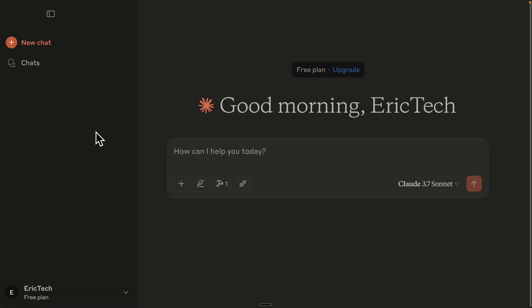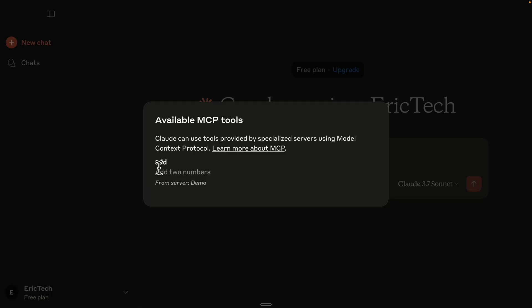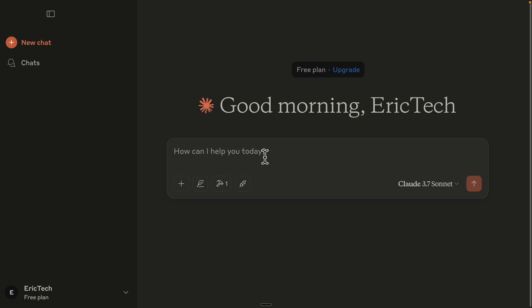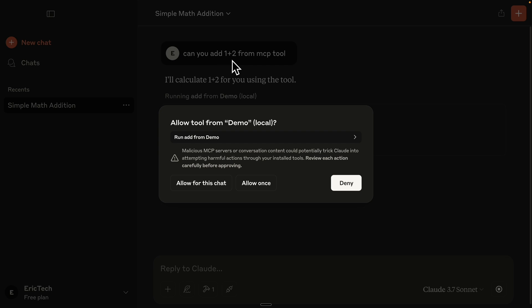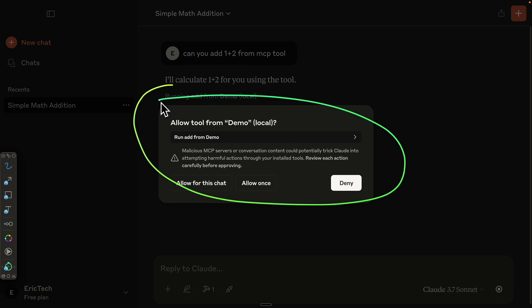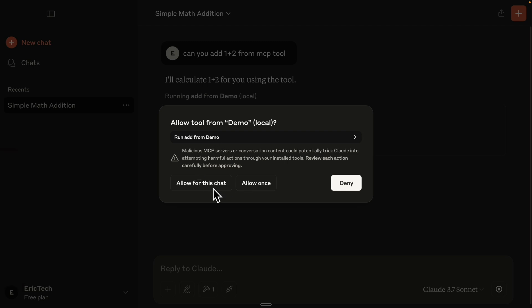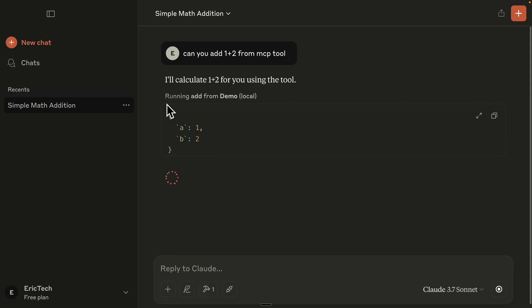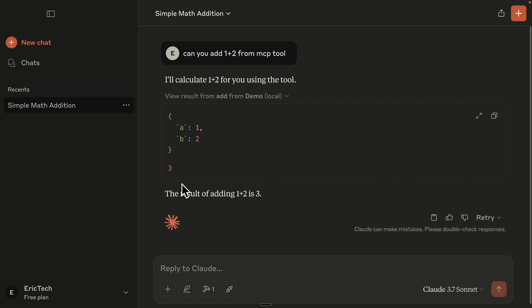After restarting, Claude prompts to grant access to the desktop folder — click Allow. Once Claude has started, you can see a hammer icon indicating one MCP tool. Clicking it shows the add function we created. We can ask a question: 'Can you add one plus two from the MCP tool?' Claude calculates using the MCP tool, gives a prompt to allow the tool from demo, we click Allow for this chat, and it returns the answer: one plus two is three.